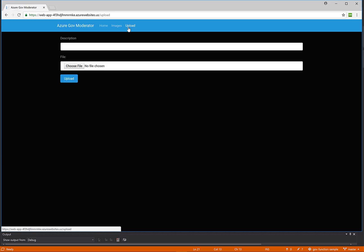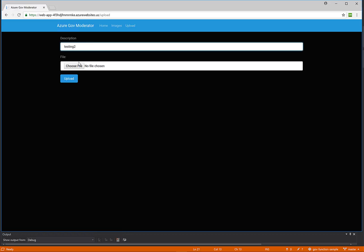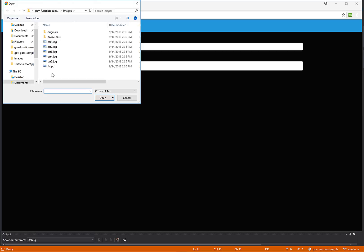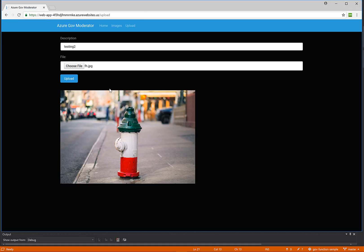So now let's try uploading a picture of something that is not a car. As we can see, this is a fire hydrant, ergo not a car.